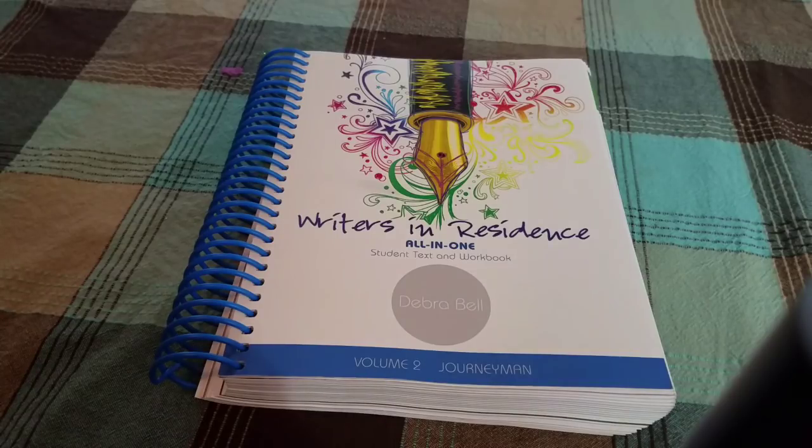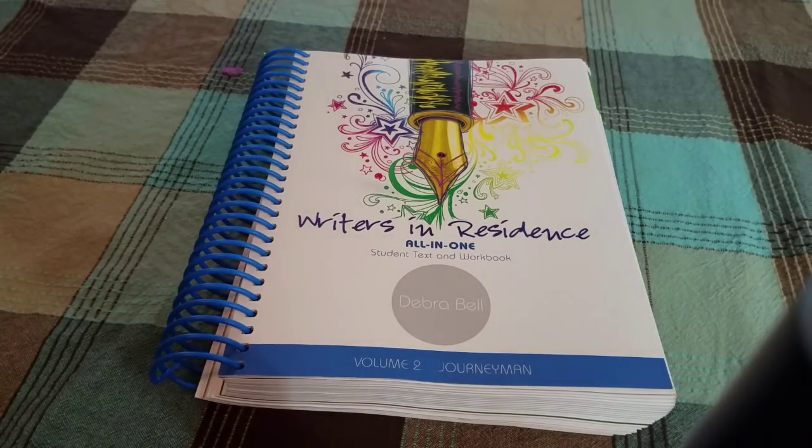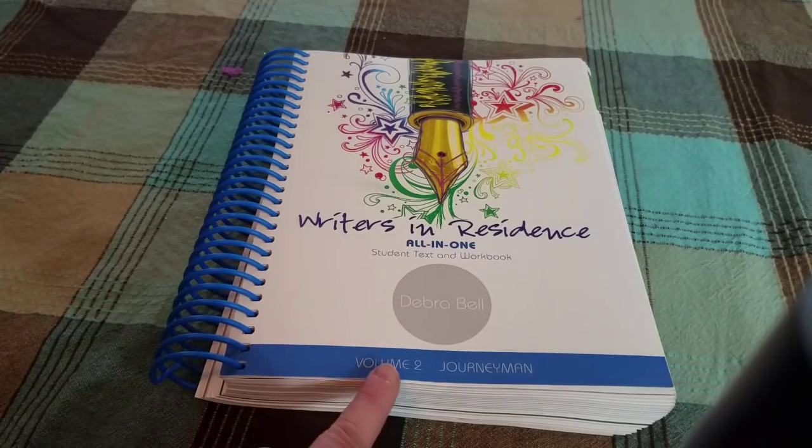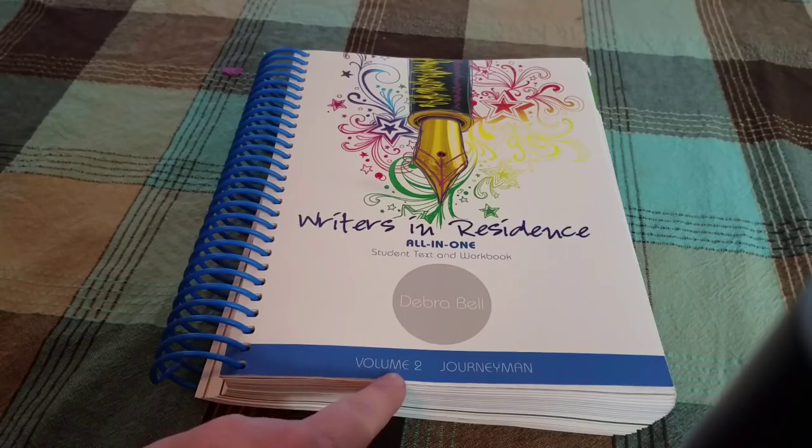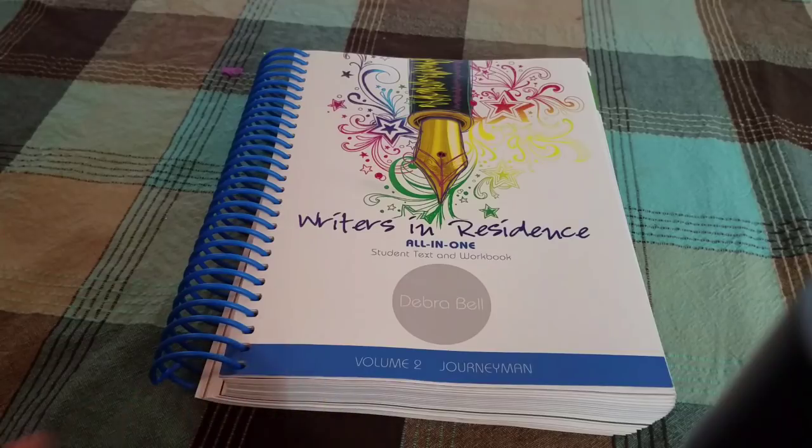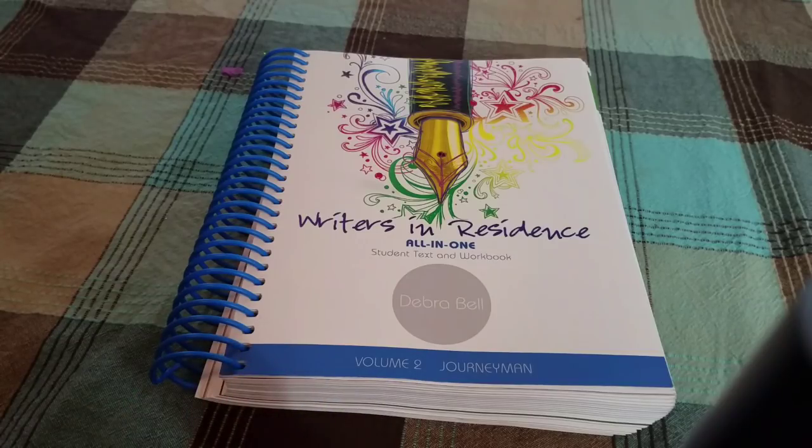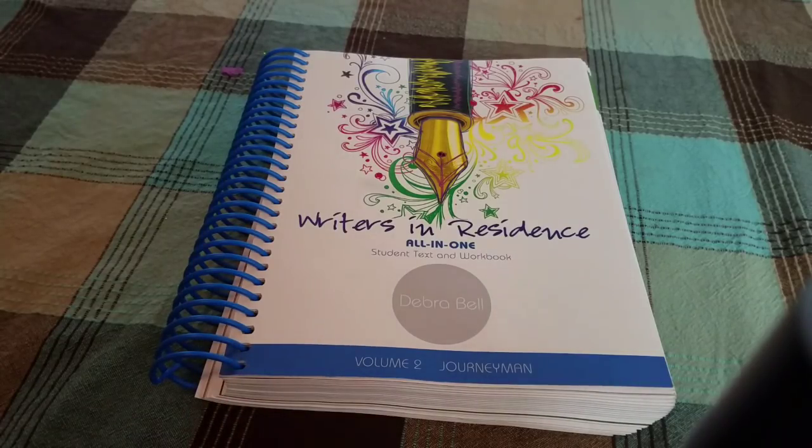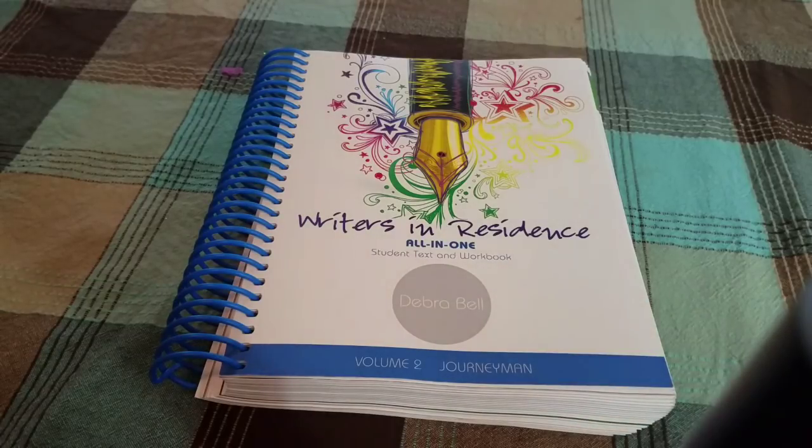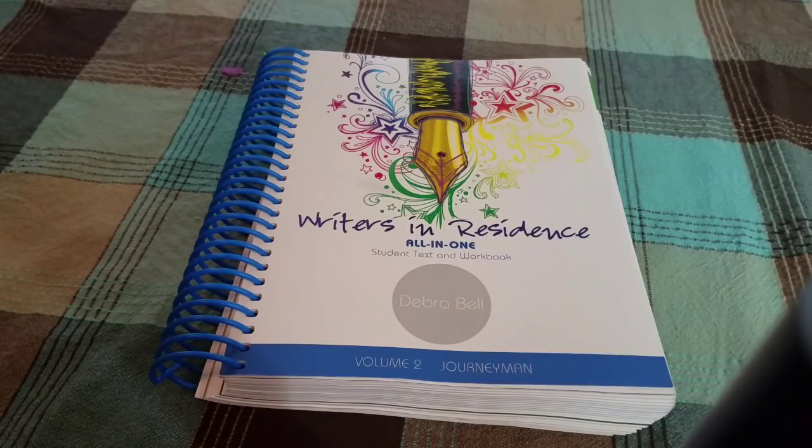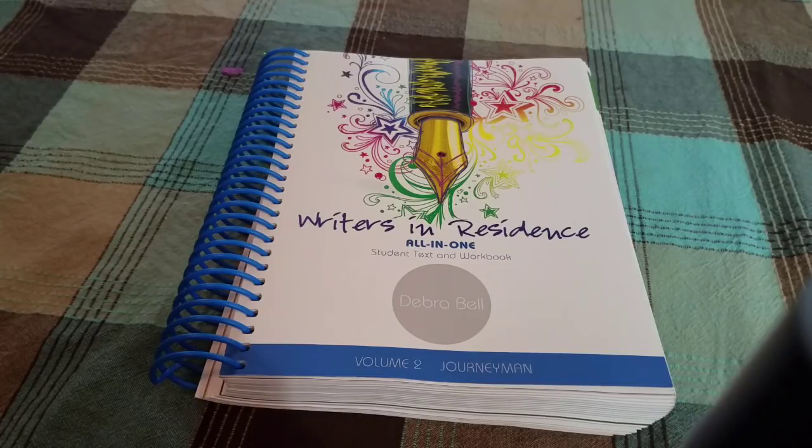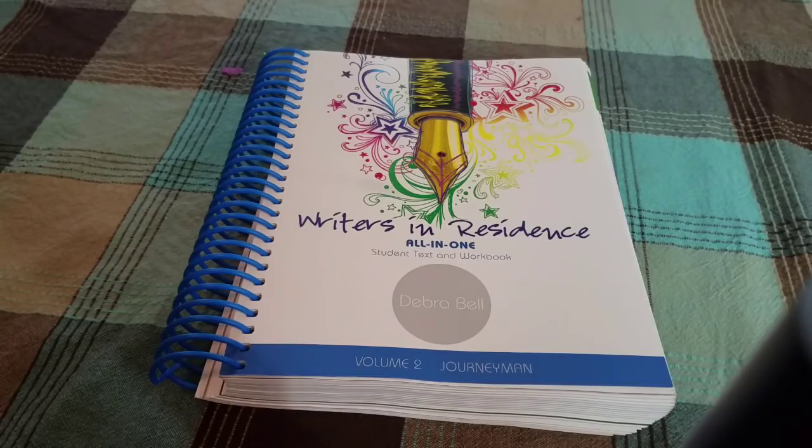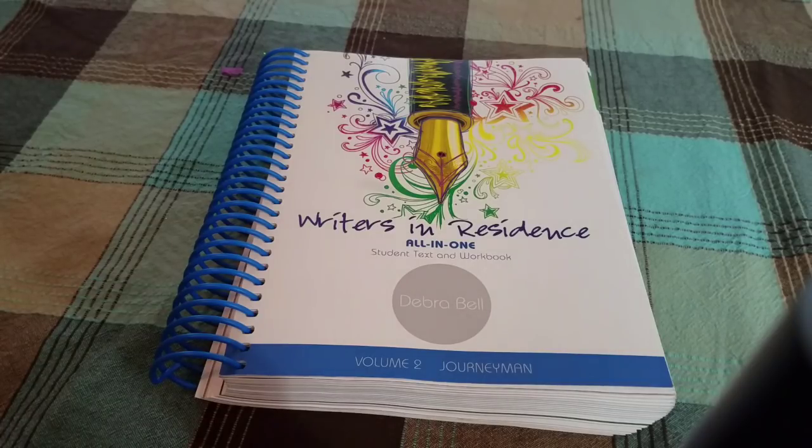Now as you can see we are doing Volume 2, Journeyman. Now we've never done Volume 1 and the reason that I was comfortable with just starting out with Volume 2 is because this curriculum was actually written with around a 4th through 8th grade level in mind and the daughter who is actually doing this is 13 going on 14. So I was confident that she knew enough about the writing process in order to just start off right in Volume 2.